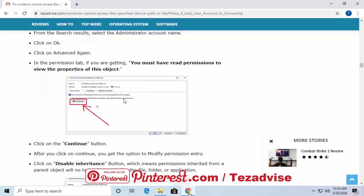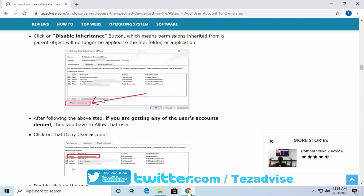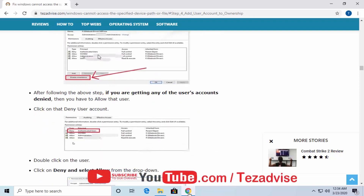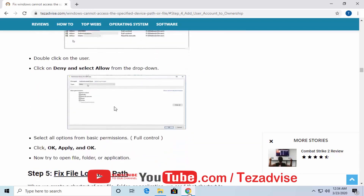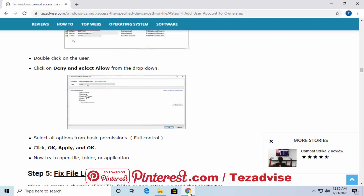In the Permission tab you'll see a message: 'You must have read permission to view the properties of this object.' Click the Continue button. After clicking Continue you get the option to modify permissions. Click the Disable Inheritance button — this means permissions inherited from the parent object will no longer apply. If any user account is shown as Denied, double-click it, change the Type to Allow, make sure it's set to Full Control, then click OK, Apply, OK, and OK.